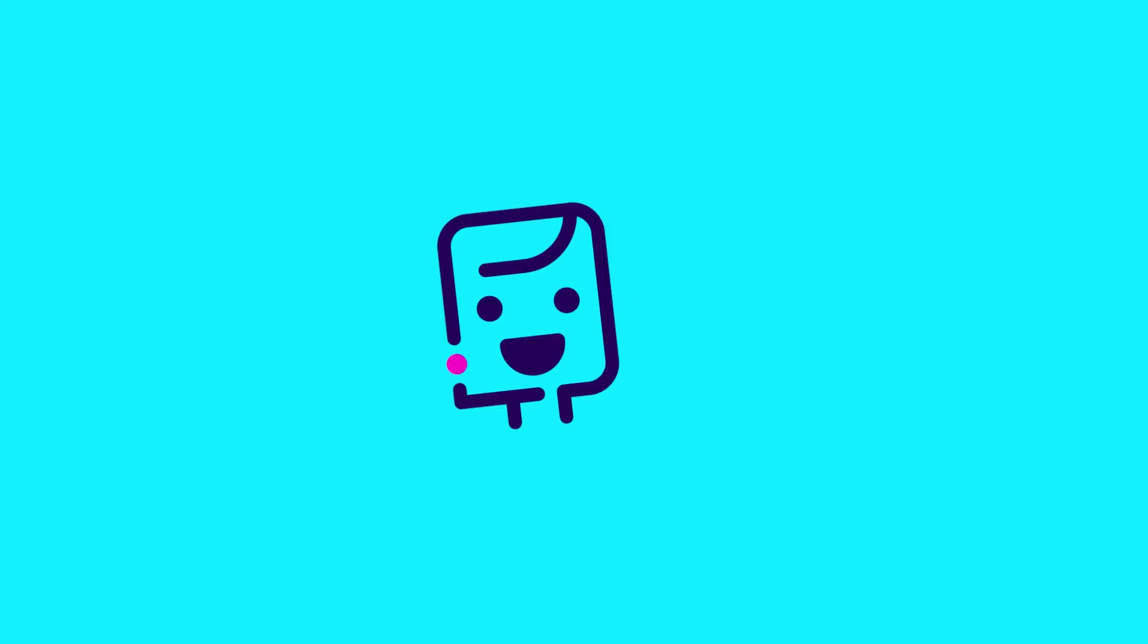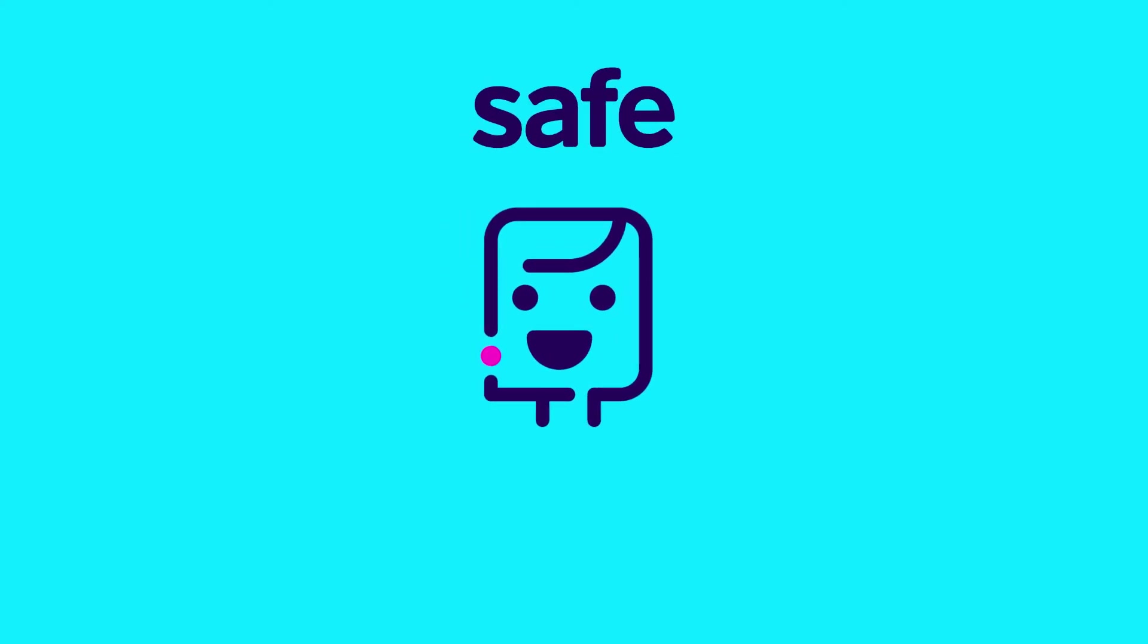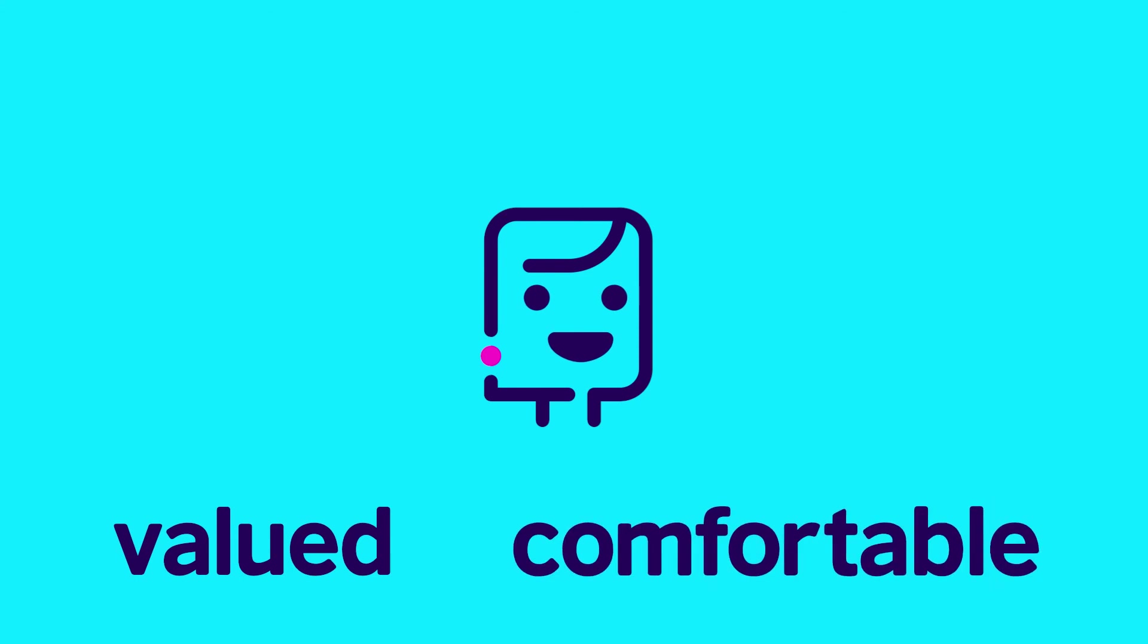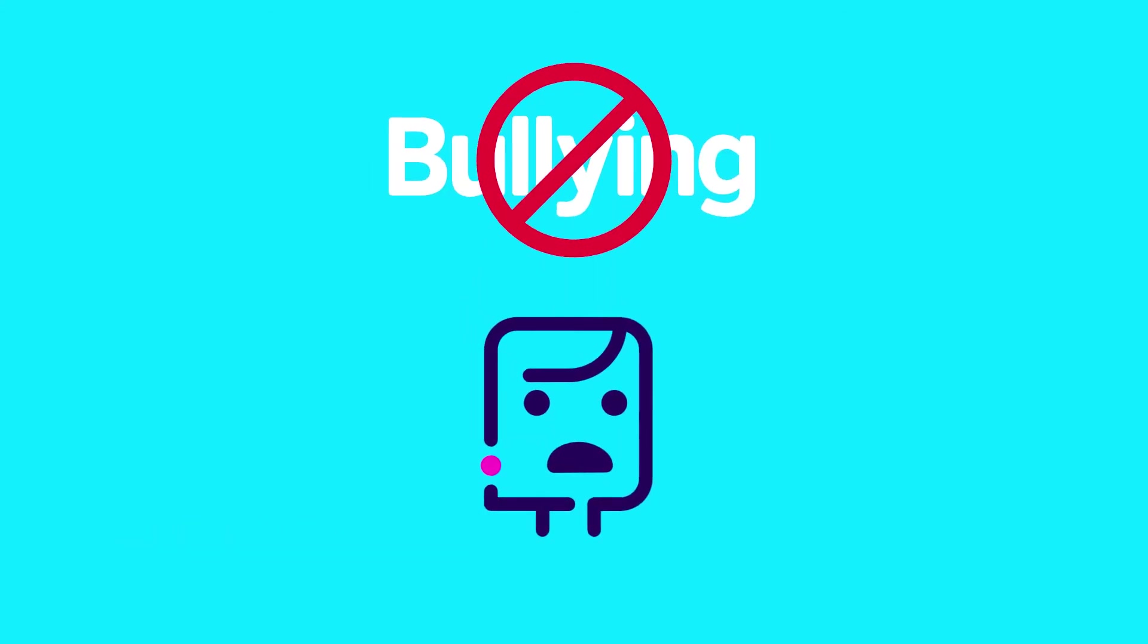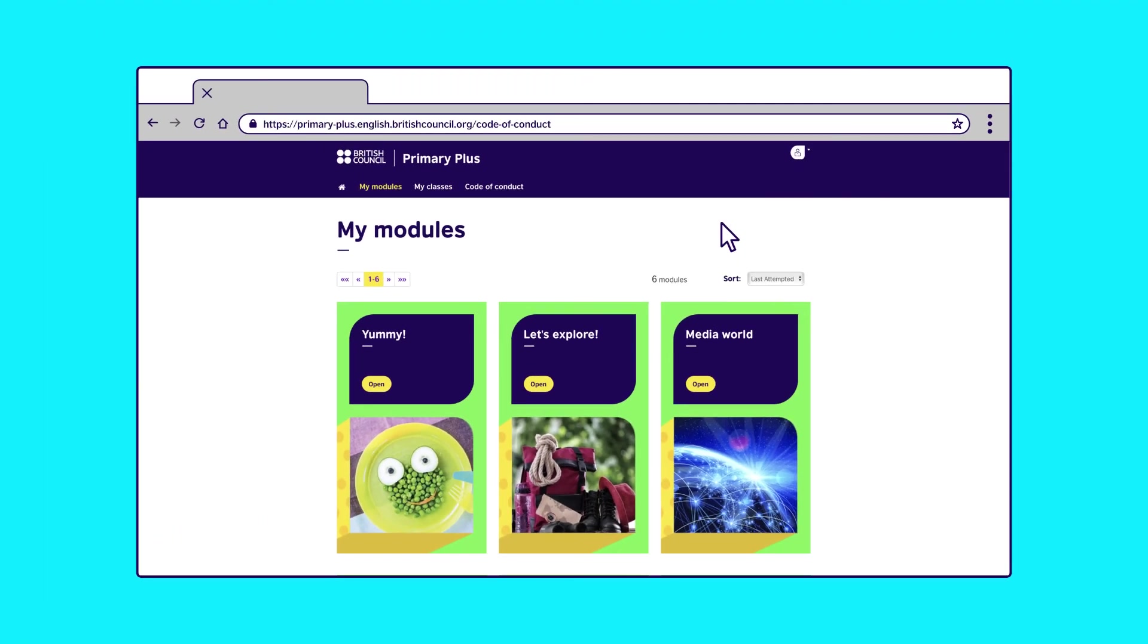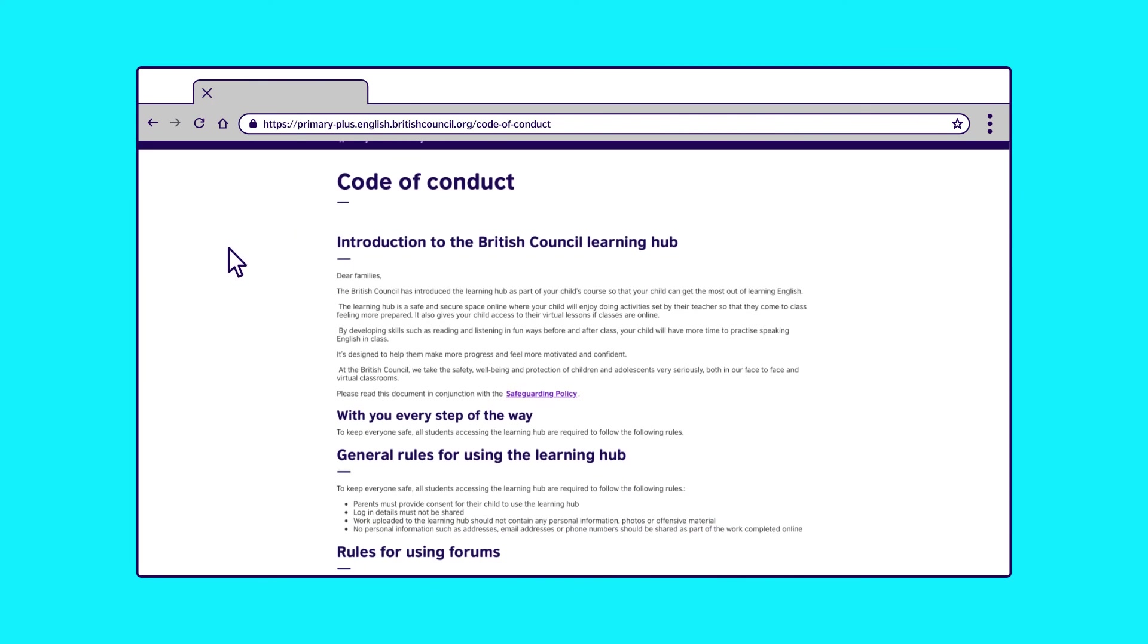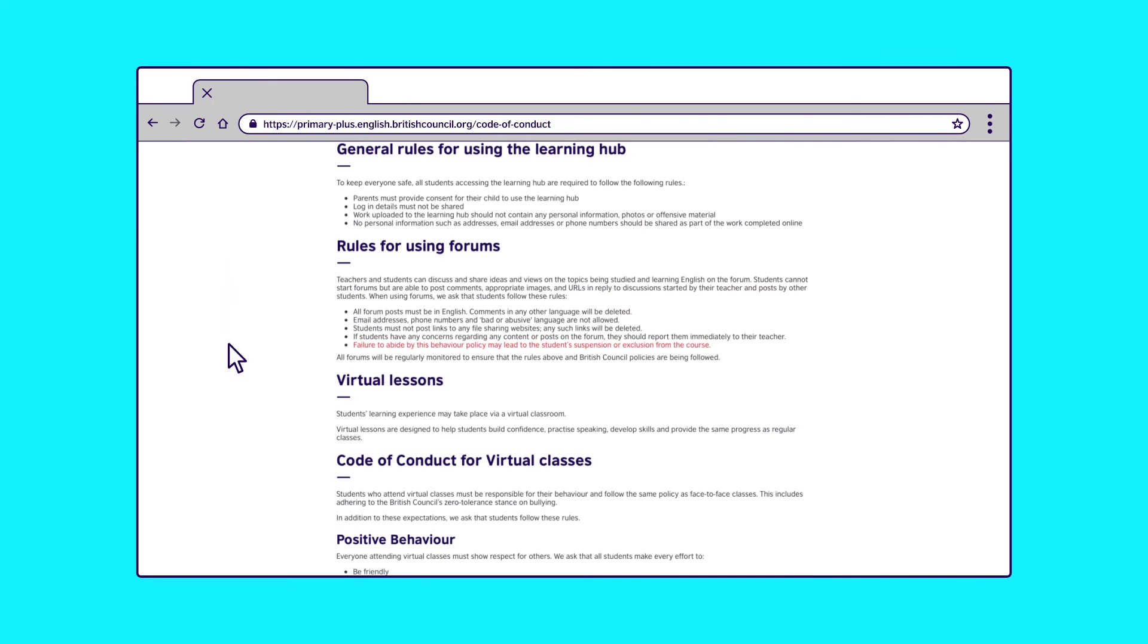Child protection is so important to us. To keep everyone safe and to ensure that everyone feels valued and comfortable, we have some golden rules that we ask all students to follow. Find them in our Code of Conduct section.